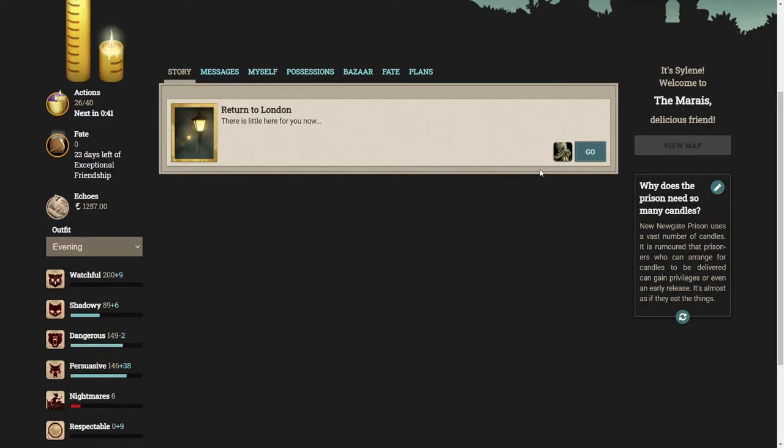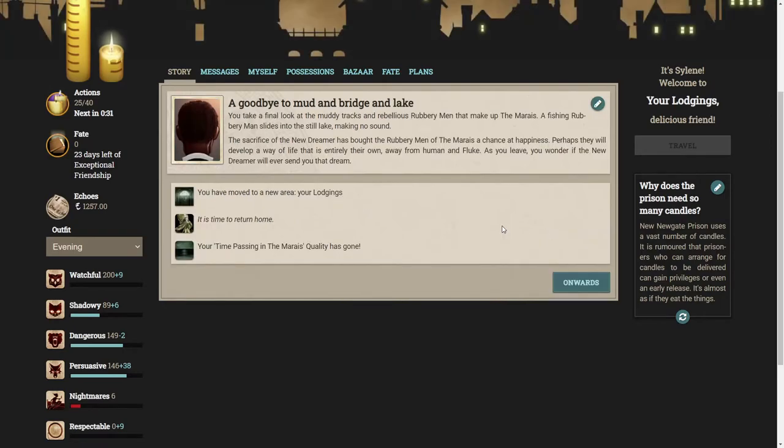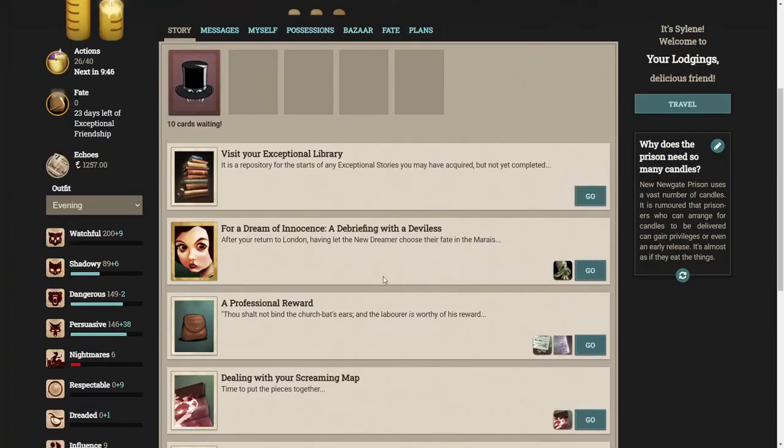Let's return to London. Start the journey eastwards. The fog and cobbles of the fifth city are not far away. You take a final look at the muddy tracks and rebellious rubbery men that make up the Marias. A fishing rubbery man slides into the still lake, making no sound. The sacrifice of the new dreamer has brought the rubbery men of the Marias a chance at happiness. Perhaps they will develop a way of life that is entirely their own, away from human and fluke.